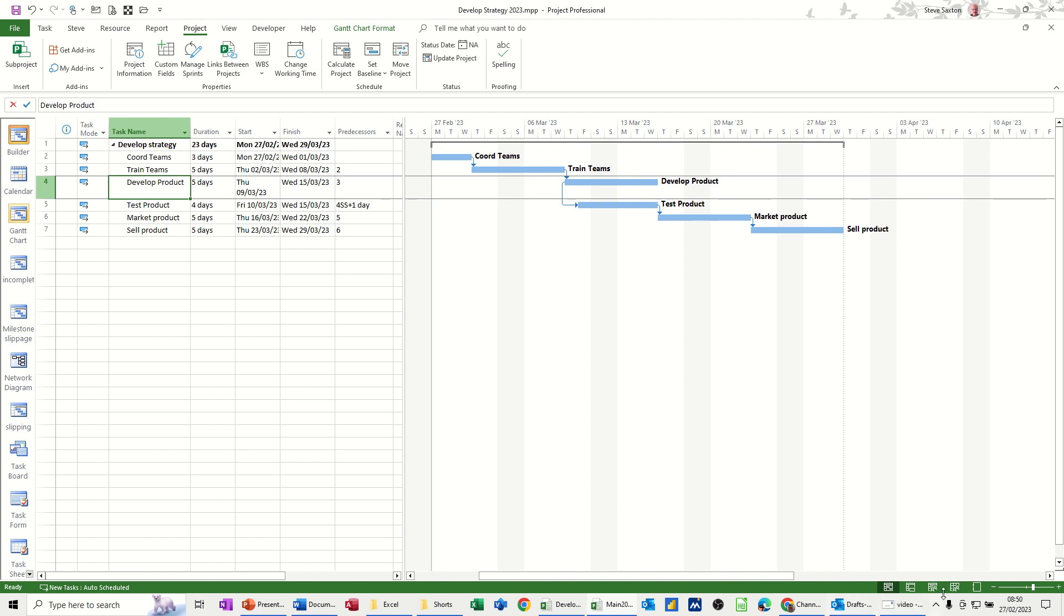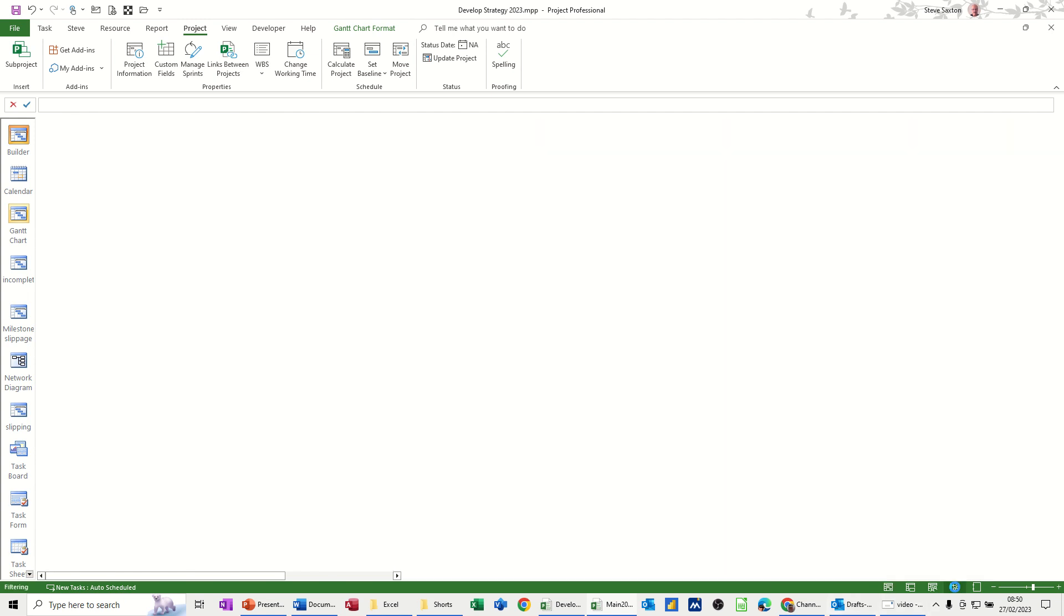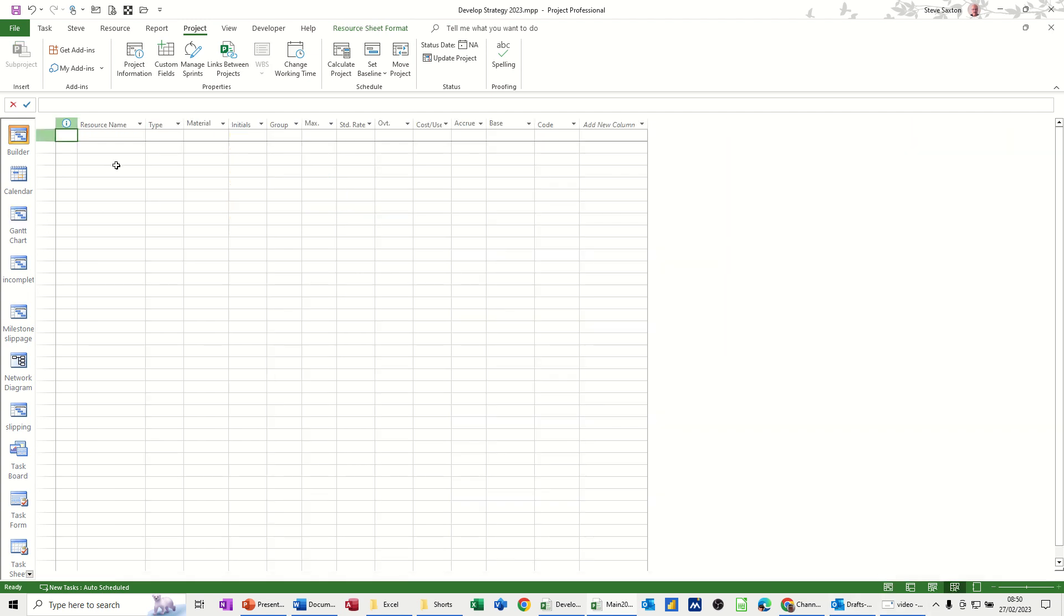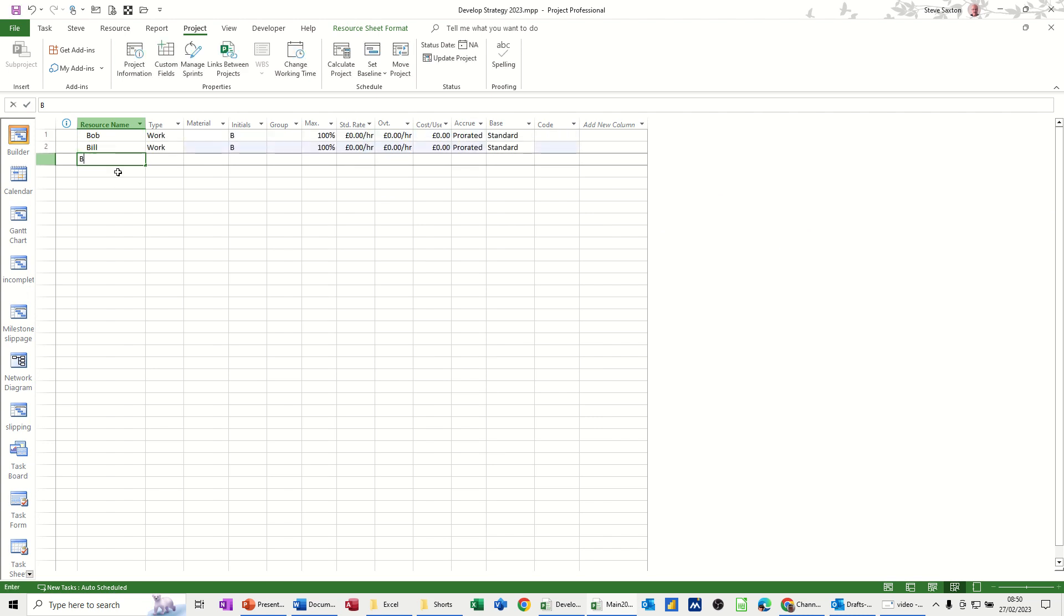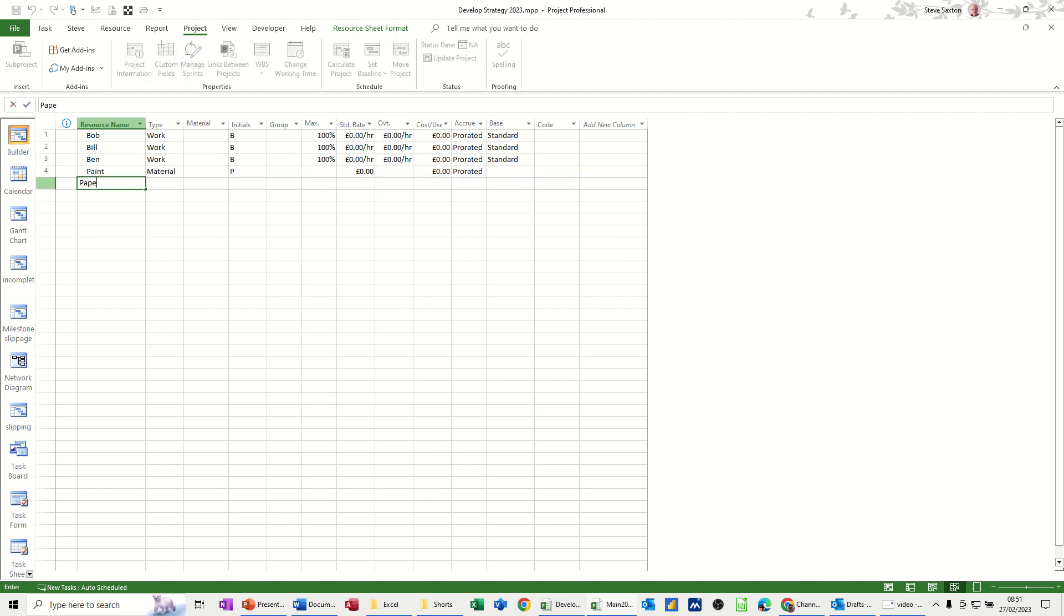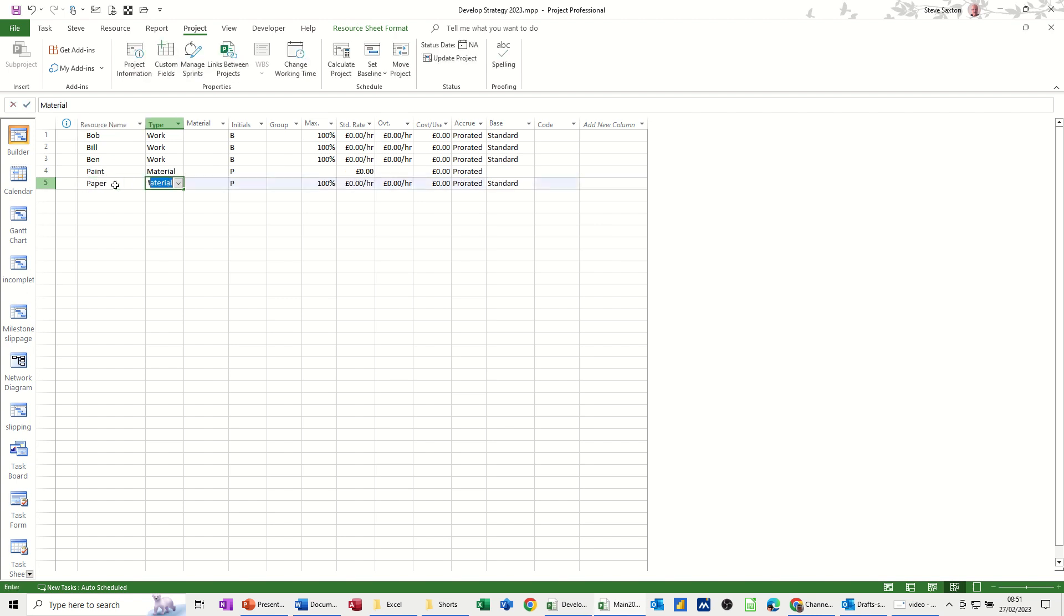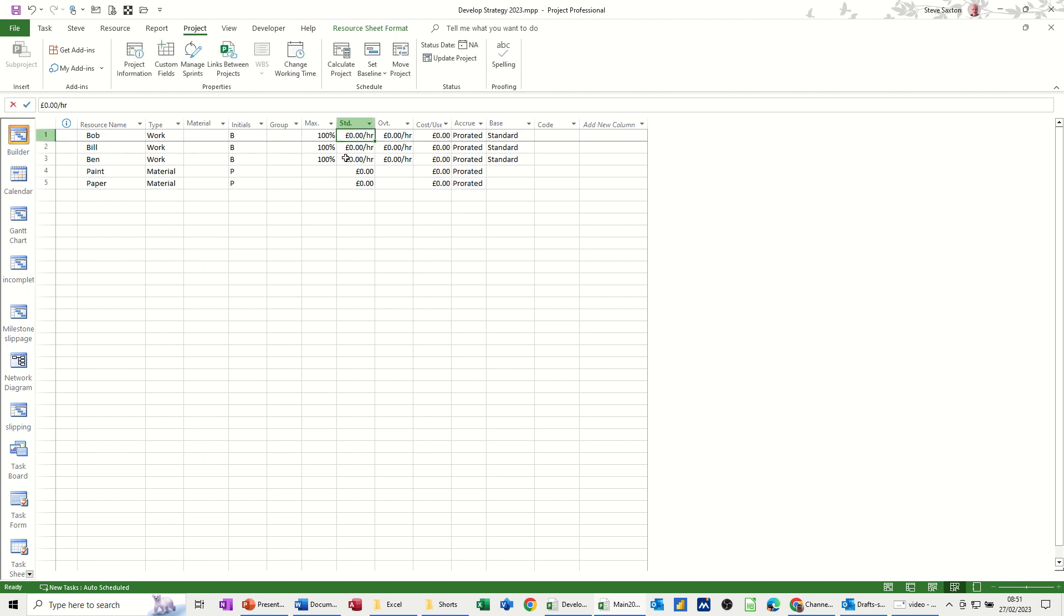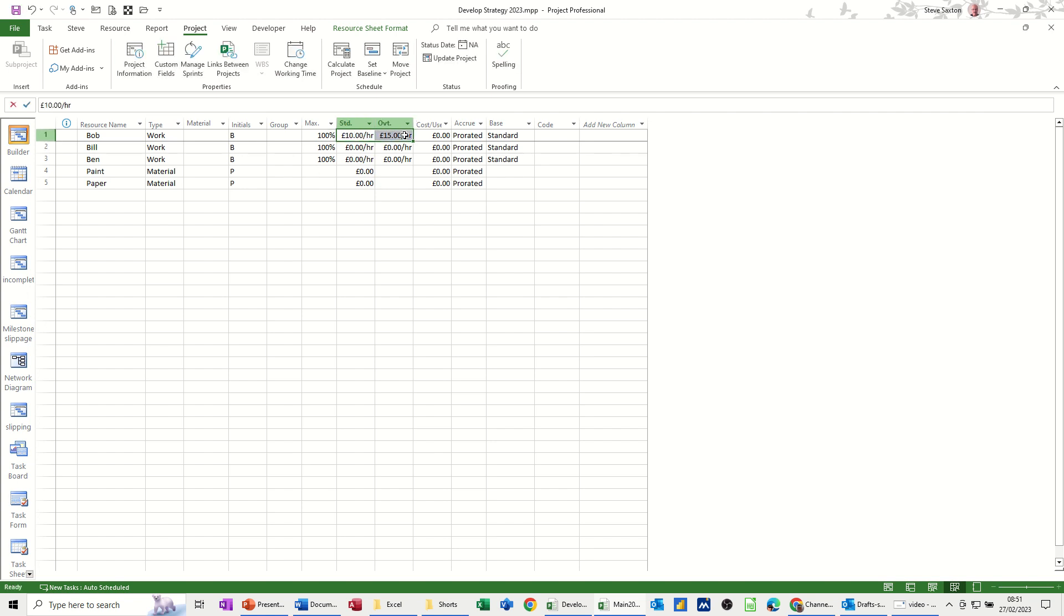So let's go and create some resources. I'll just create a few people, work resources. So Bob, Bill, Ben, and then I'll have some paint, which will be a material resource. So I'll just tap across and type the letter M. That will be material. And then we'll have paper, which will also be material. And those are the two that I'll use to consume during a period. Now, let's give these guys some money.